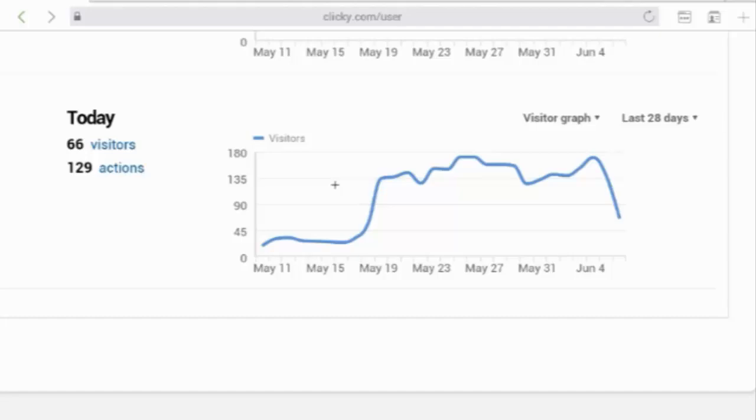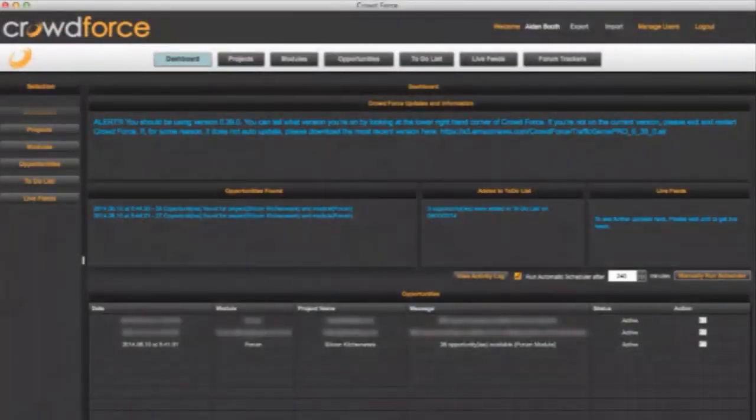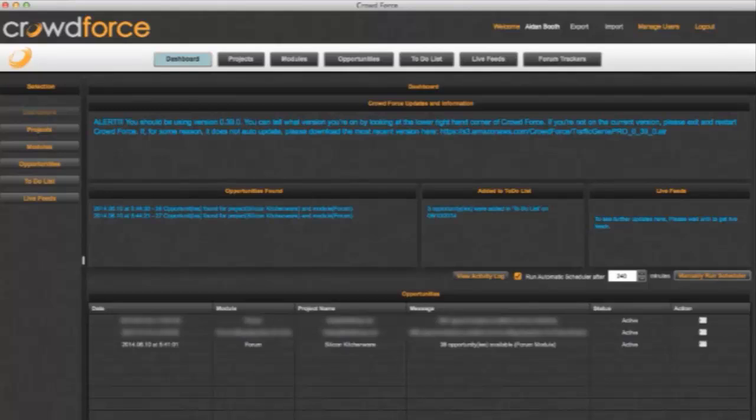Now we also got this screenshot sent to us from Milan and Milan is using Crowdforce on one of his websites and he's been able to dramatically increase, actually triple or quadruple the traffic that he's getting to his website. And that's massively increased his sales as well. This is a particular website that uses Clickbank as a monetization method. So there are a couple of examples. We get emails sent to us every single week from people that are getting good results with Crowdforce and you're going to be able to replicate those results when you start using Crowdforce for your own business.